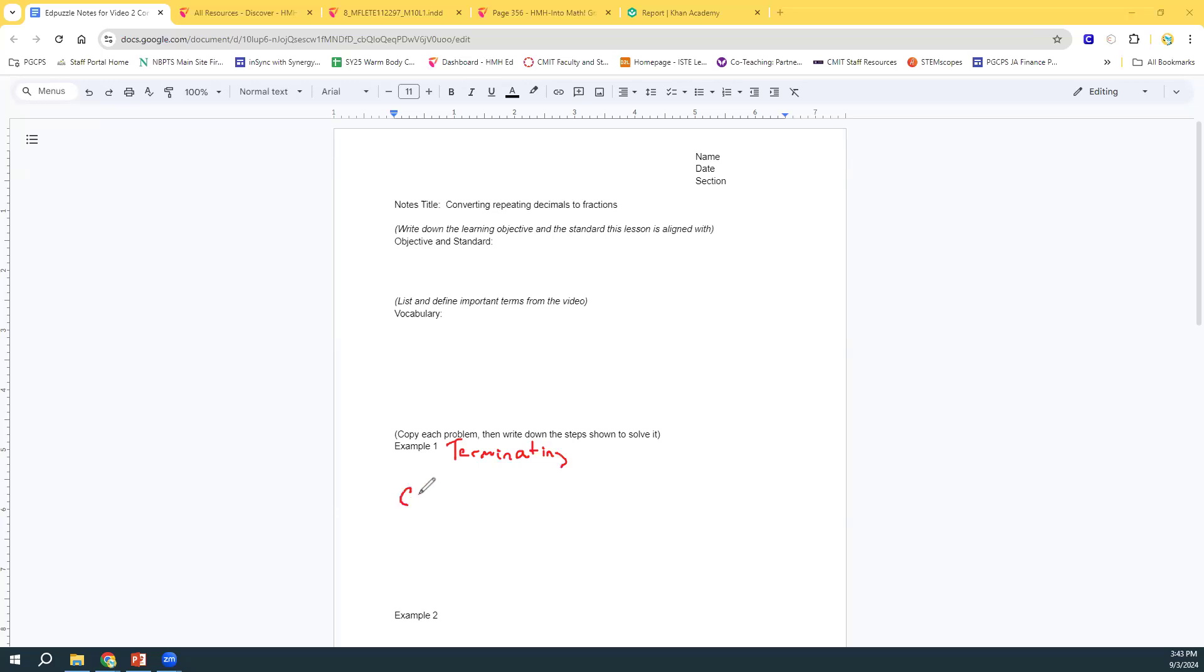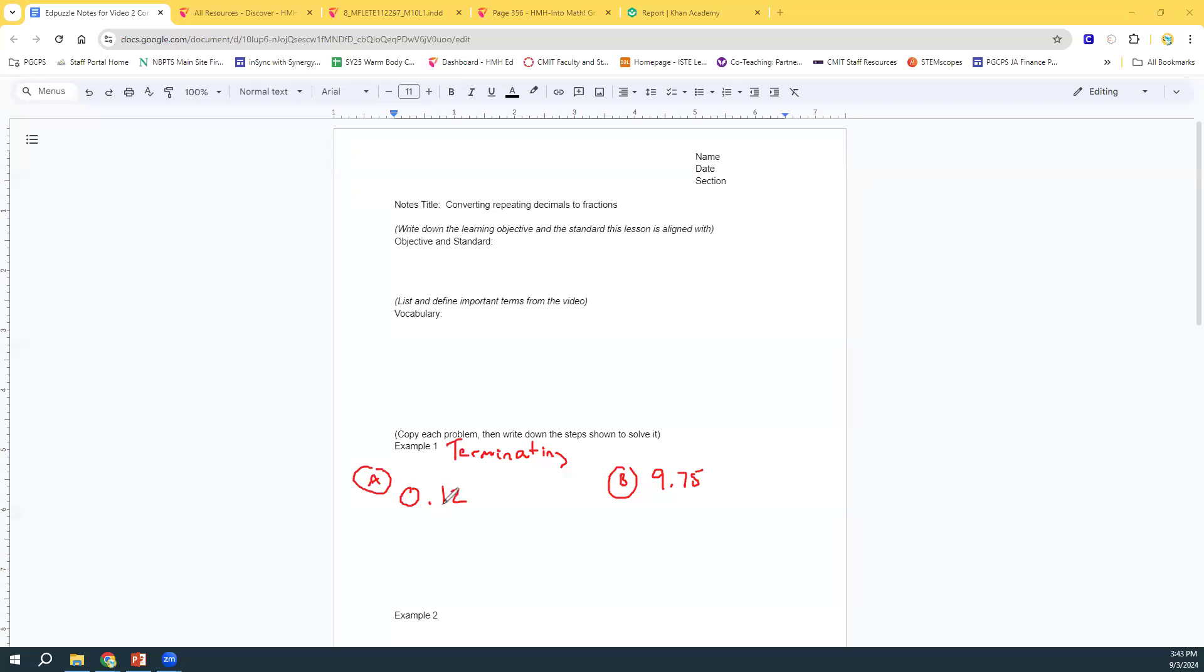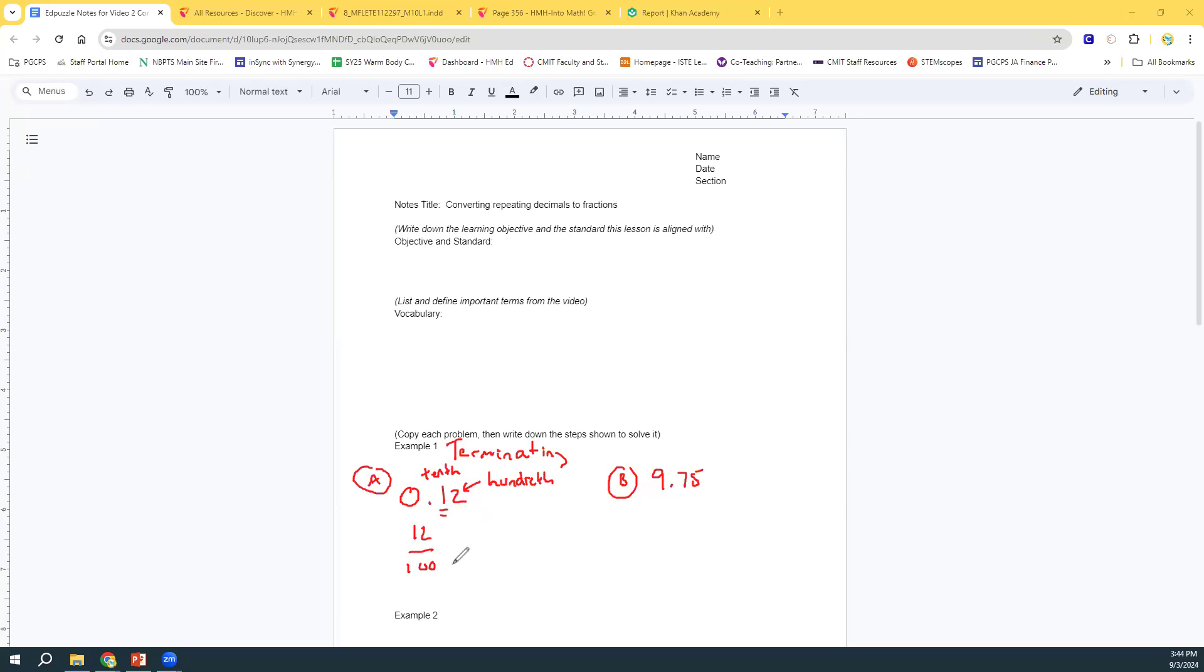Let's say we had 0.12, or 12 hundredths, or how about even 9.75. How can you convert these into fractions? Well, this first one, you could say 0.12, or you could call it by its real name, 12 hundredths. And that would look like this, right? 12 hundredths, and now we've written it as a fraction simply by knowing our place values. So this is the tenths place, this is the hundredths. So if the last digit is in the hundredths place, then your denominator is 100.